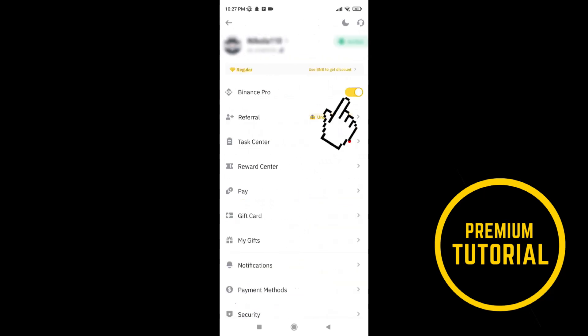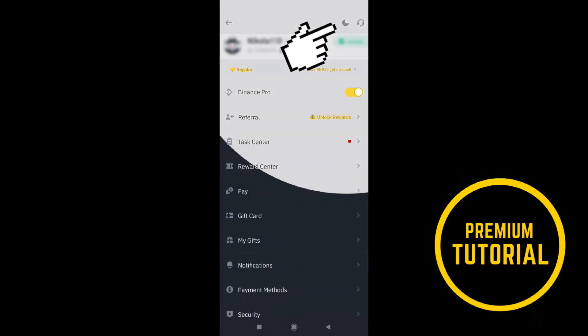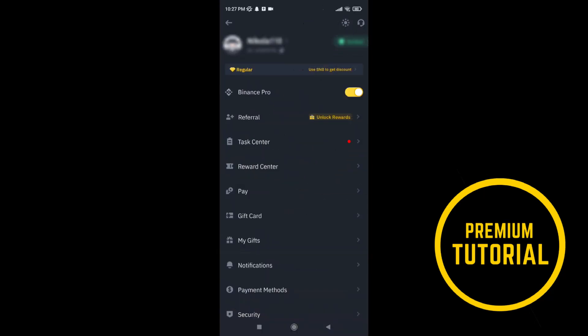First make sure your Binance is on pro mode. After that tap on this little moon and you'll change to dark mode.